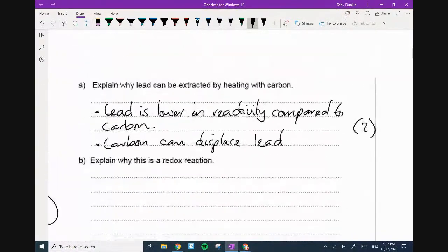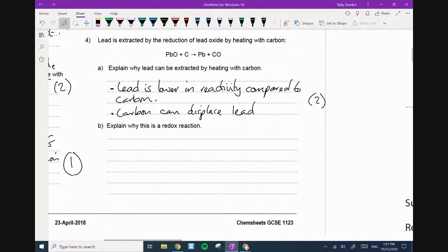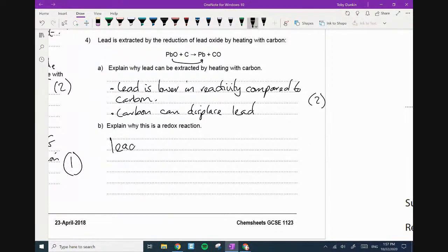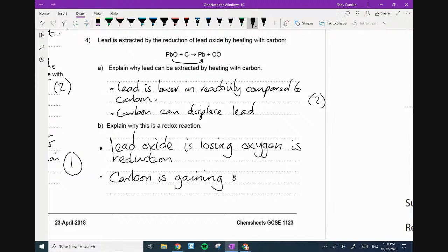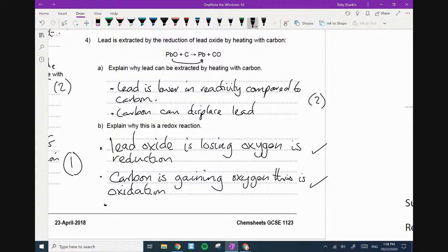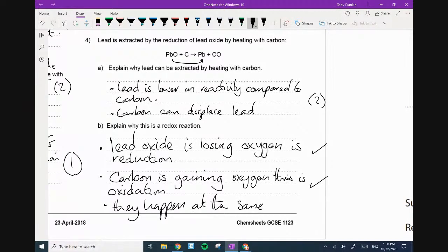Explain why this is a redox reaction. So if we look at the equation — the lead oxide is losing oxygen; losing oxygen is reduction. Carbon is gaining oxygen — this is oxidation. So two marks so far. Third mark: they happen at the same time — that's redox.